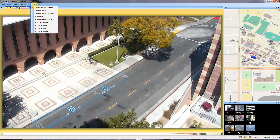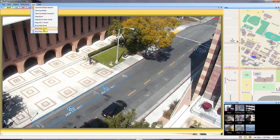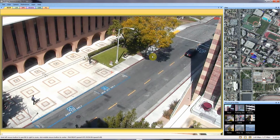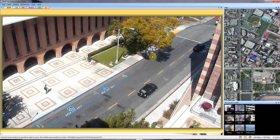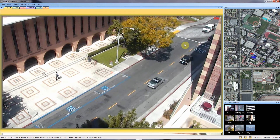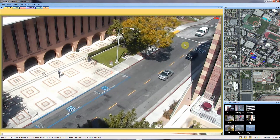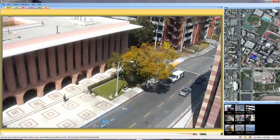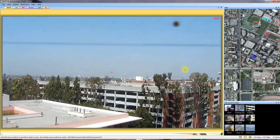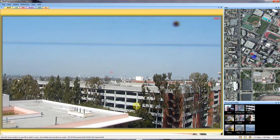I'm flipping between the map image displayed in the upper right, between OpenStreetMaps and Bing Maps. The cameras are being displayed on the image, and the azimuth and field of view are being displayed on the map.